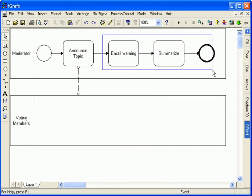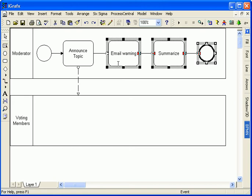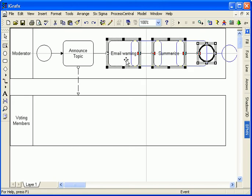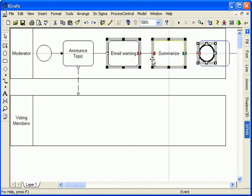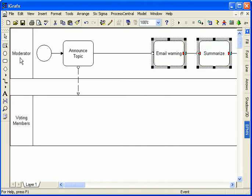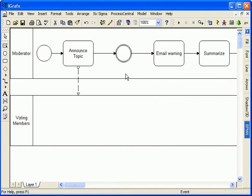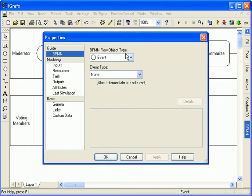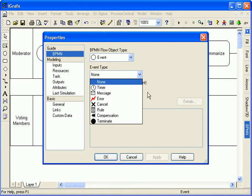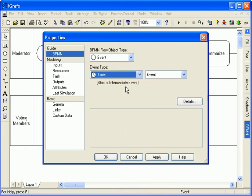I need to add another event representing a delay in the flow. iGraphics draws a double line border as required for an intermediate event.